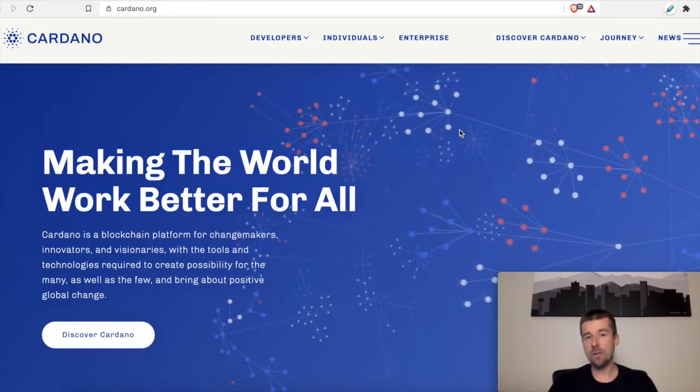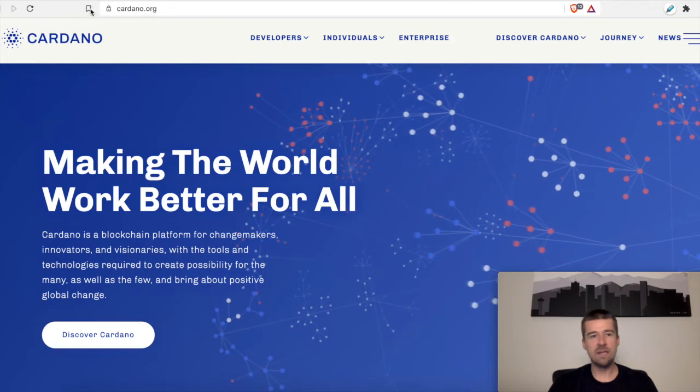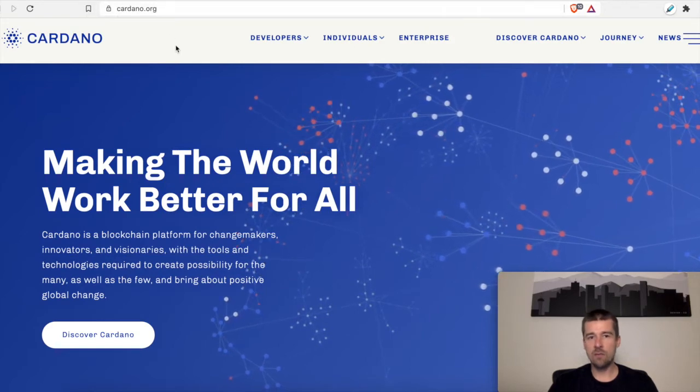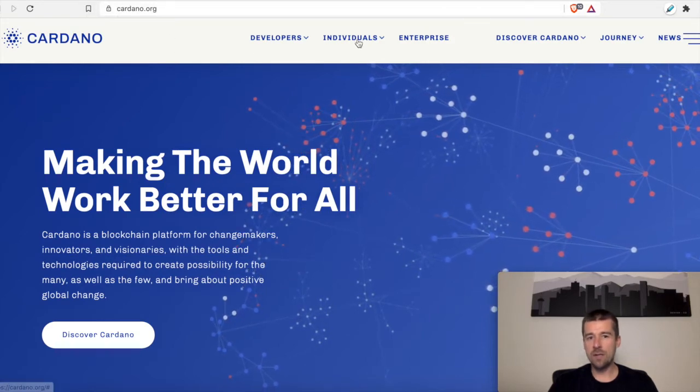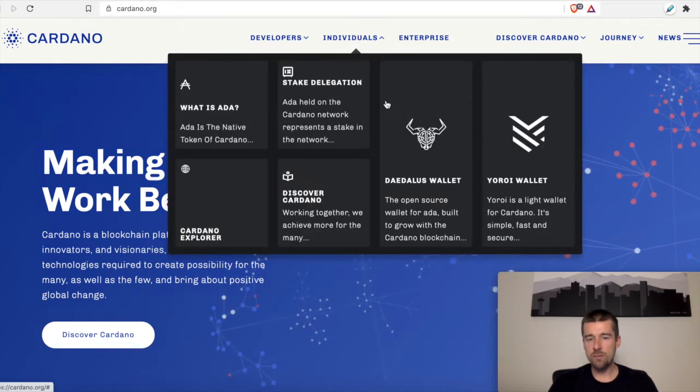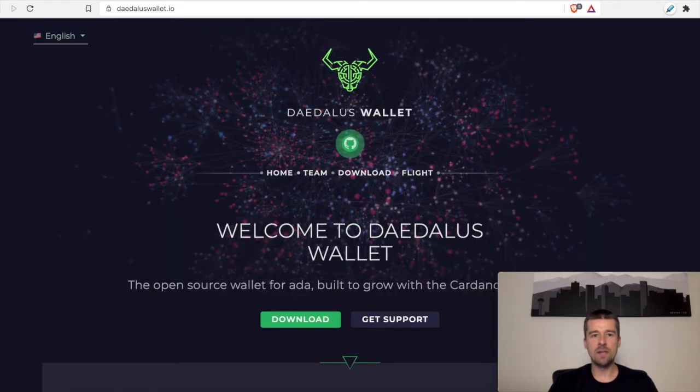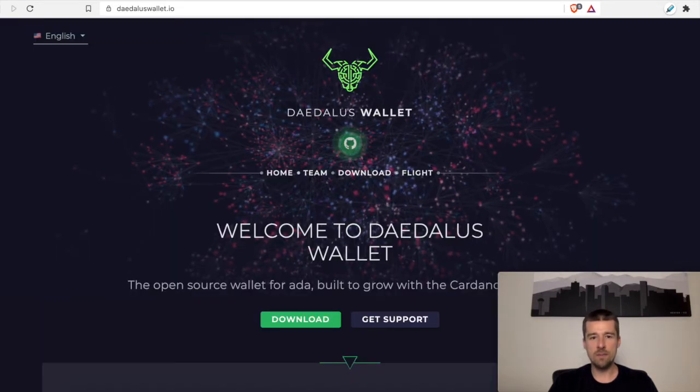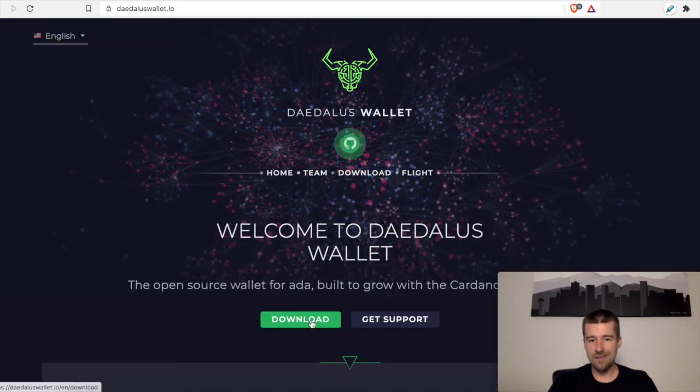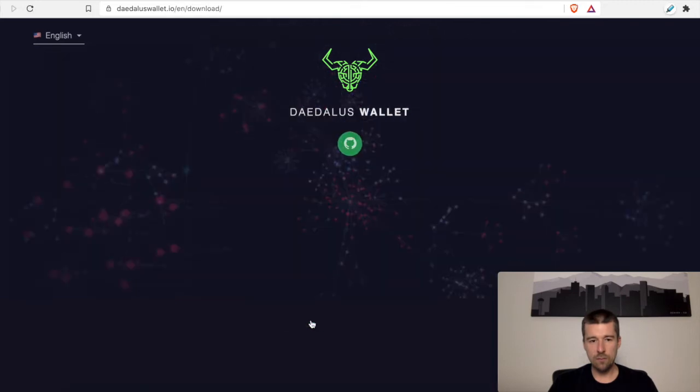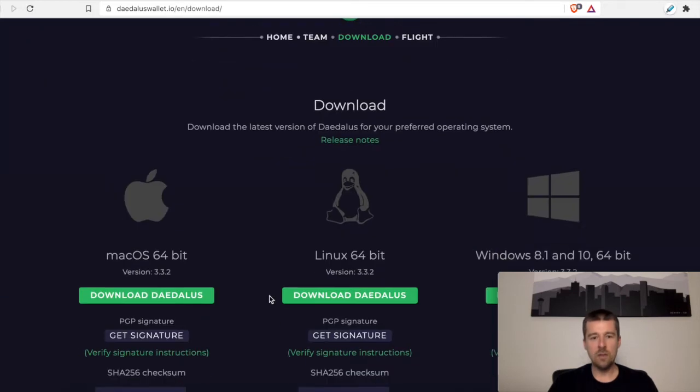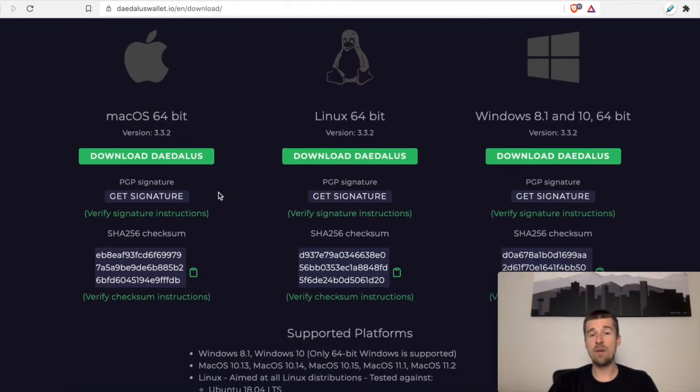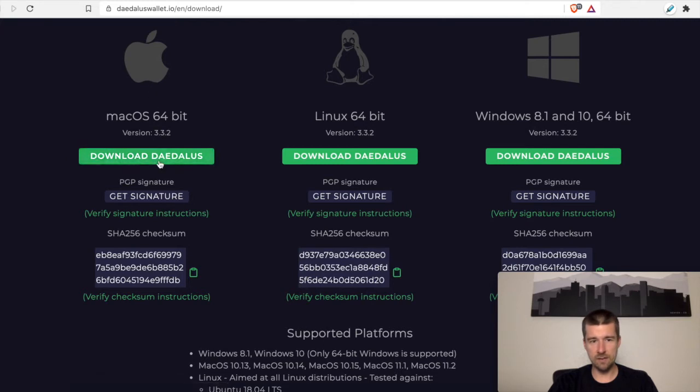All right, so the first thing we're going to want to do is come to cardano.org. From there, we can go to individuals. We can click on Daedalus wallet, and that'll take us to the Daedalus website. From here, we're going to go to download. You're going to select your operating system. I'm on a Mac, so I'm going to come here to download Daedalus on Mac.